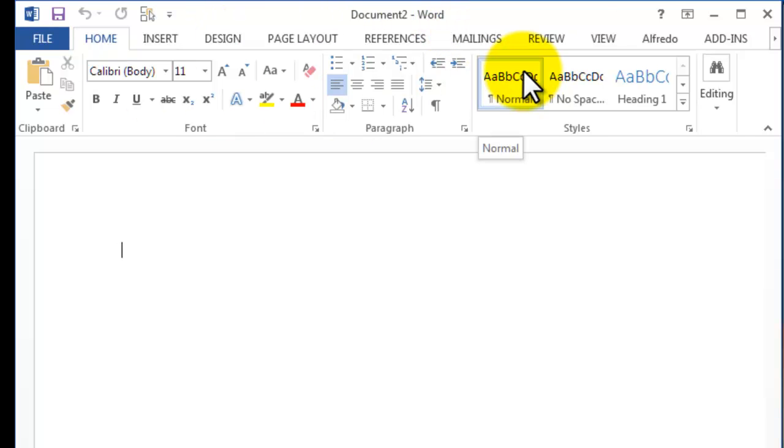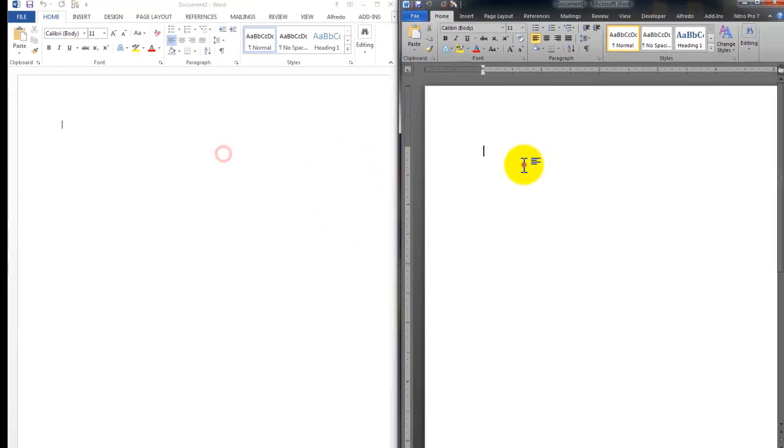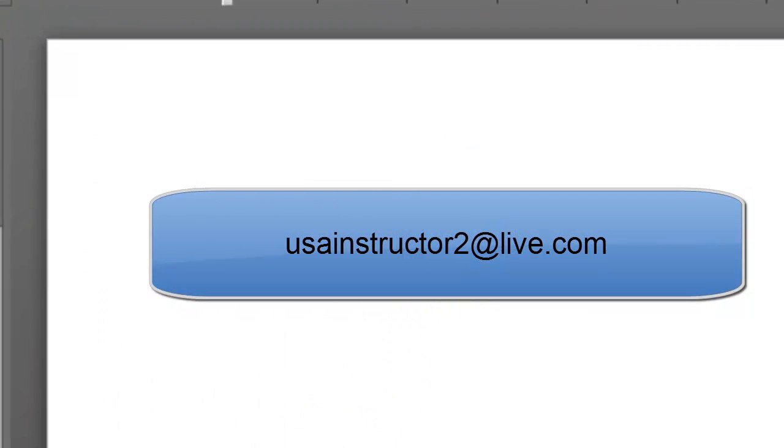Well thank you for watching. If you guys have any requests please remember send me an email. Email us at usainstructor2@live.com.